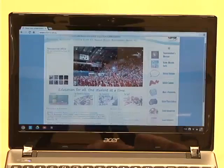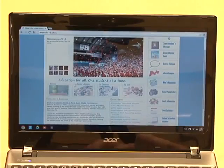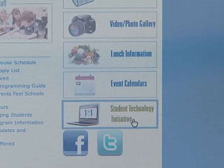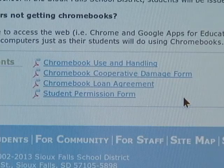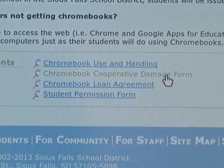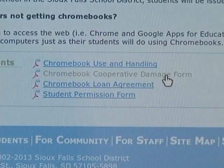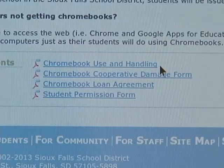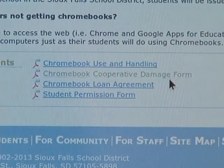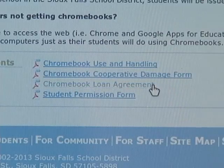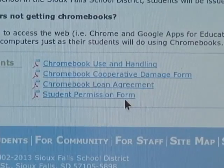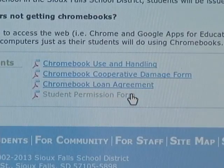The form for enrolling in this program is available on the Sioux Falls School District's website under the one-to-one student technology tab on the right-hand side of the screen. Here you will also find documents referring to the acceptable use of the Chromebook, an outline of student and parent responsibilities, and tips for safe handling and use, which will be outlined here shortly. We highly recommend all students and parents familiarize themselves with these documents as soon as possible.